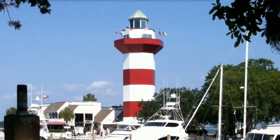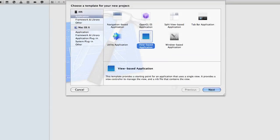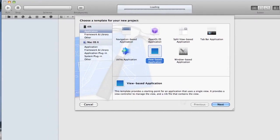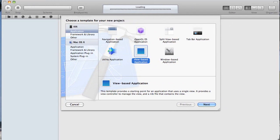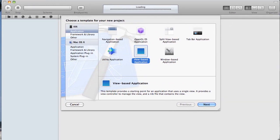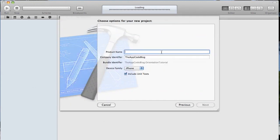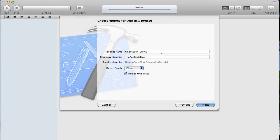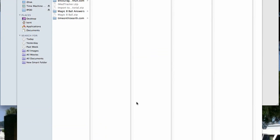Basically, when the device changes its orientation, we want to display a different view. It's going to be the same elements in the view, but because the device is being displayed in a different orientation, we want to reorder the elements and how they get displayed. I'm going to start with a view-based application. I'm going to name it Orientation Tutorial. I'm just going to add it to my source control there.